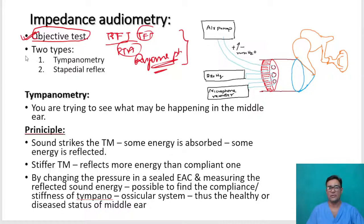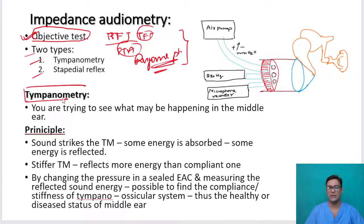Impedance audiometry has two types: one is tympanometry and the other is stapedial reflex. Today we will talk about tympanometry. In the next presentation, we will be talking about stapedial reflex.